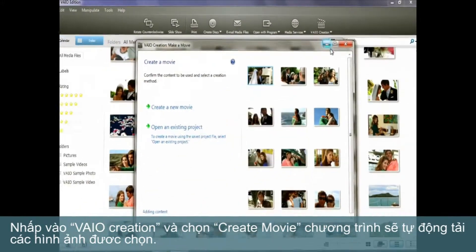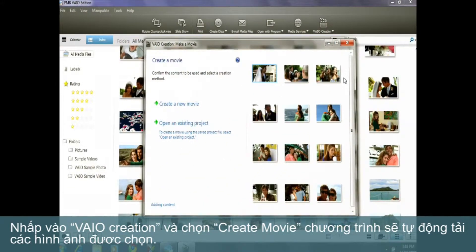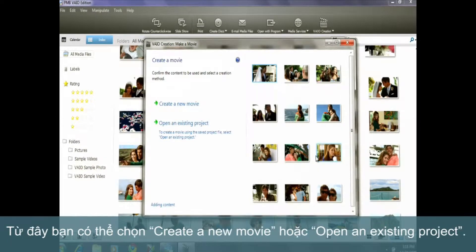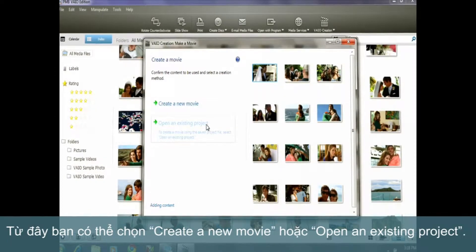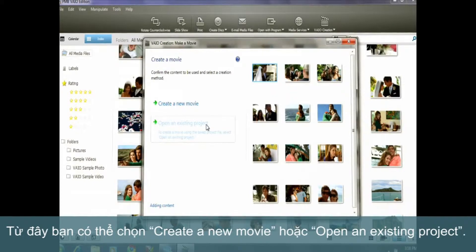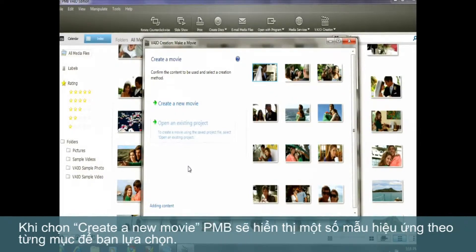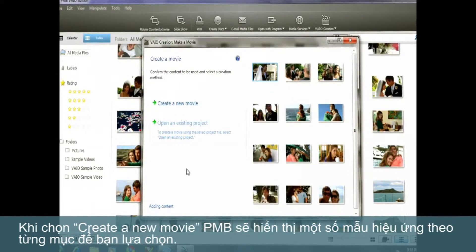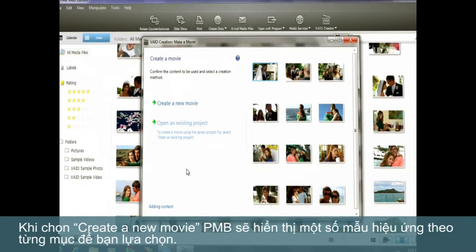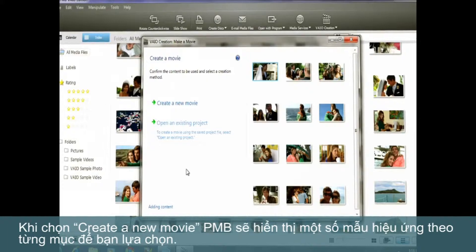This will automatically load all selected photos. From here, you can create a new movie or open an existing project. So let's create a new movie.